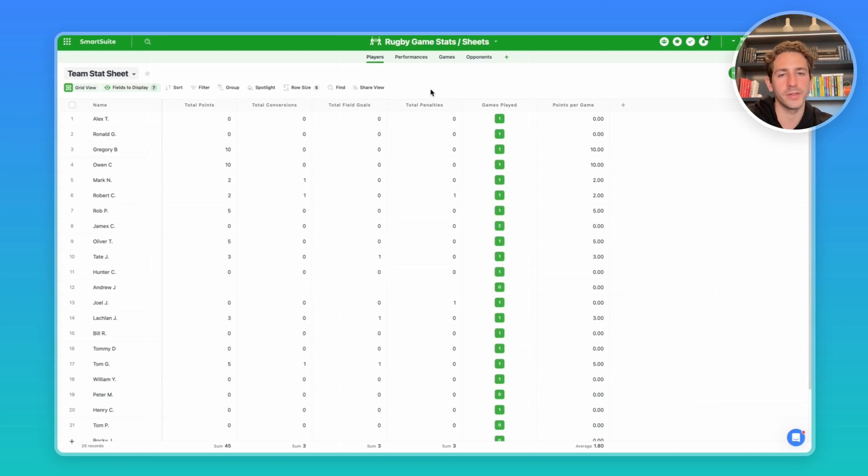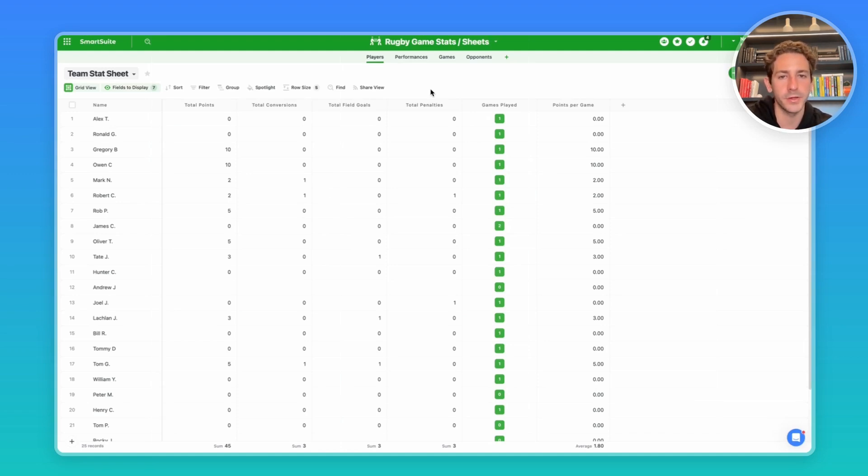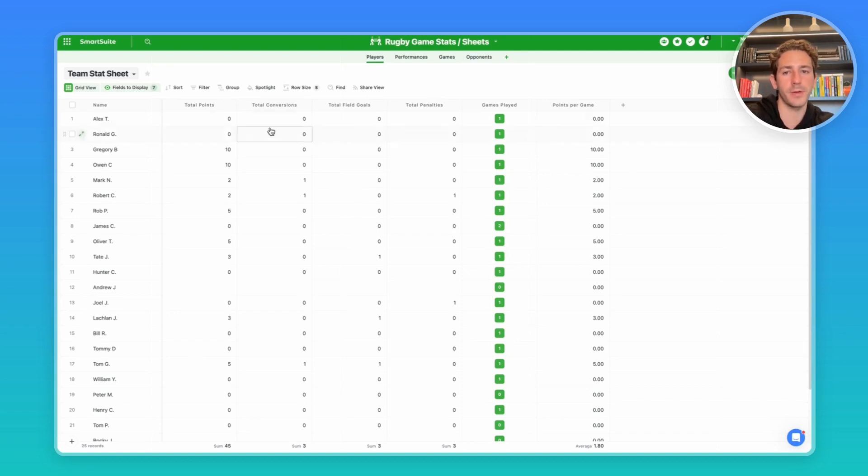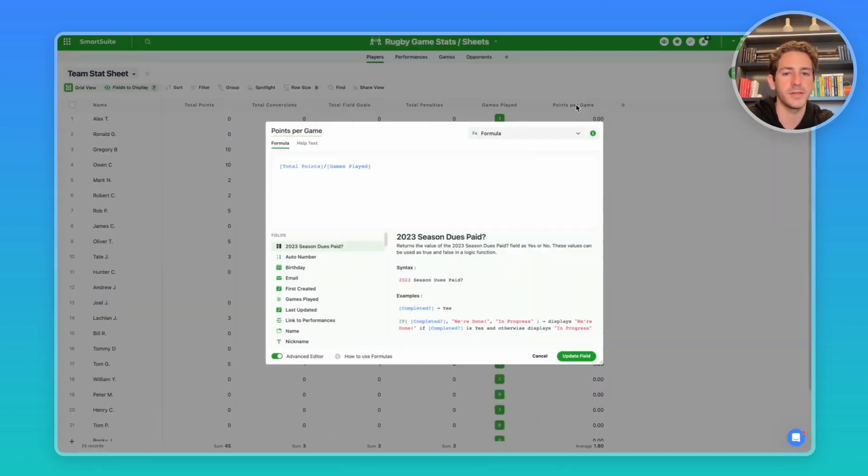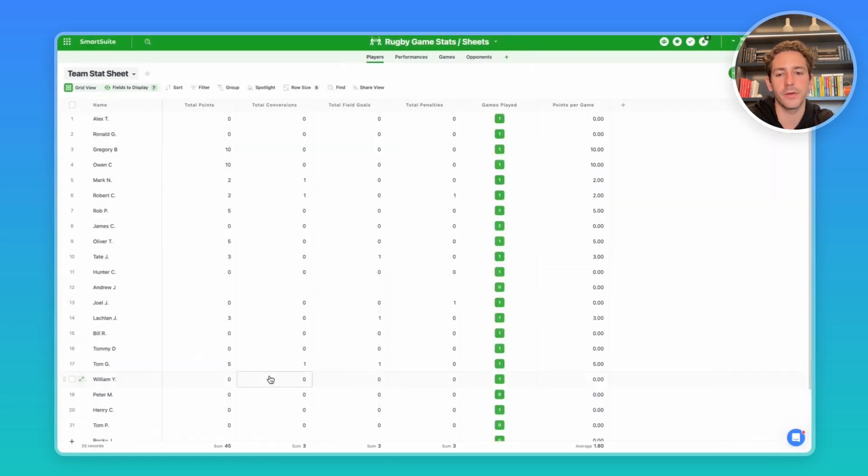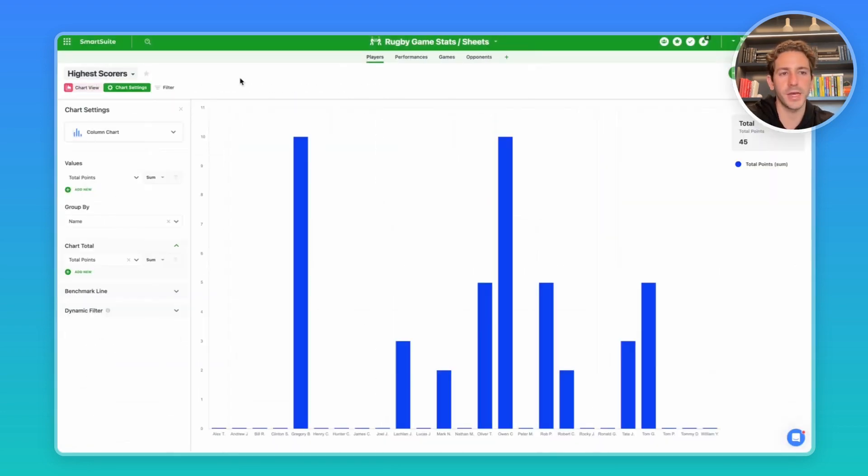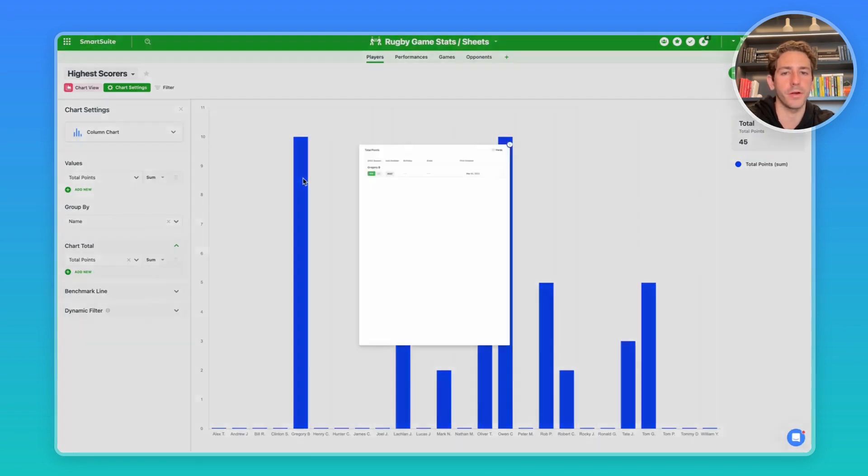Not only can you report on the stats related to the games and the opponents, but you can also report on the player side of things. So throughout all their performances in their games, how many total points, conversions, field goals have they scored? And based on how many games they've played, you can get their average stats per game using a formula field like this here. You can also use your column footer to sum up these stats. And using charts and dashboards, you can figure out who your most valuable players are.